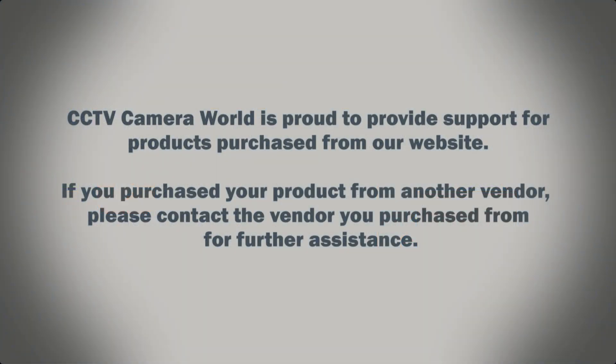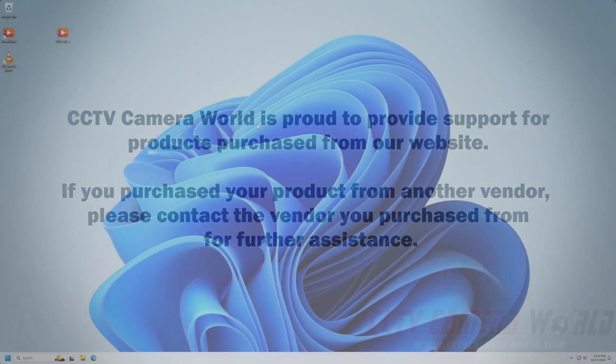CCTV Camera World is proud to provide support for products purchased from our website. If you purchased your product from another vendor, please contact the vendor you purchased from for further assistance.